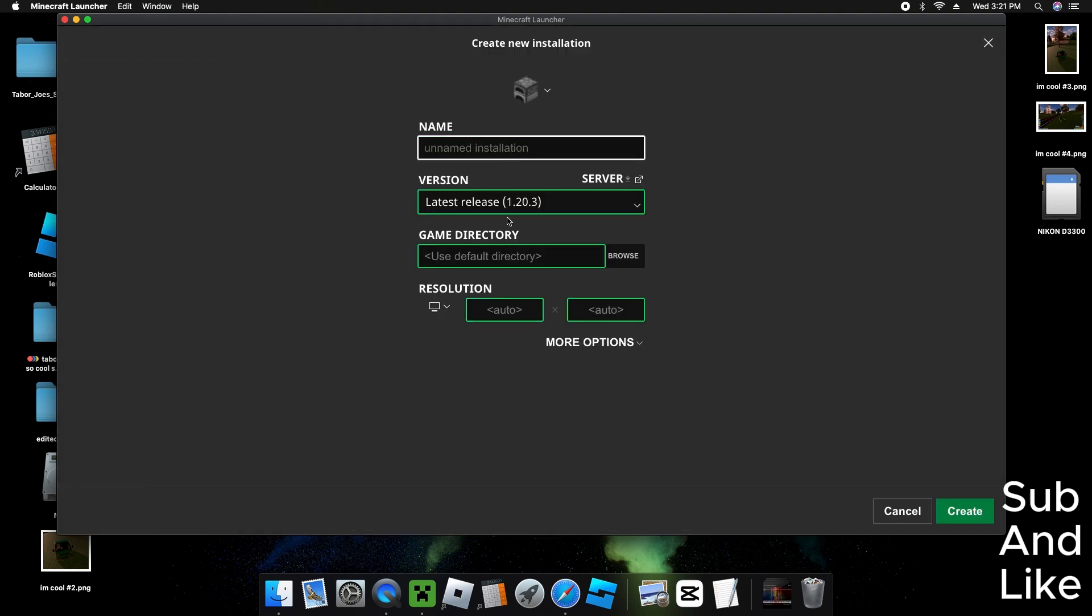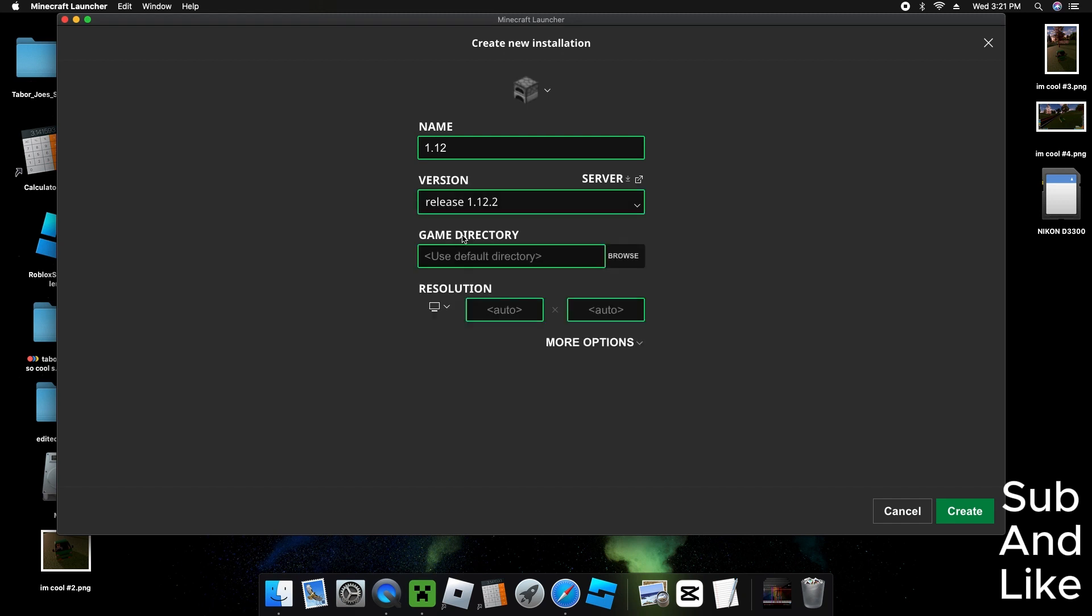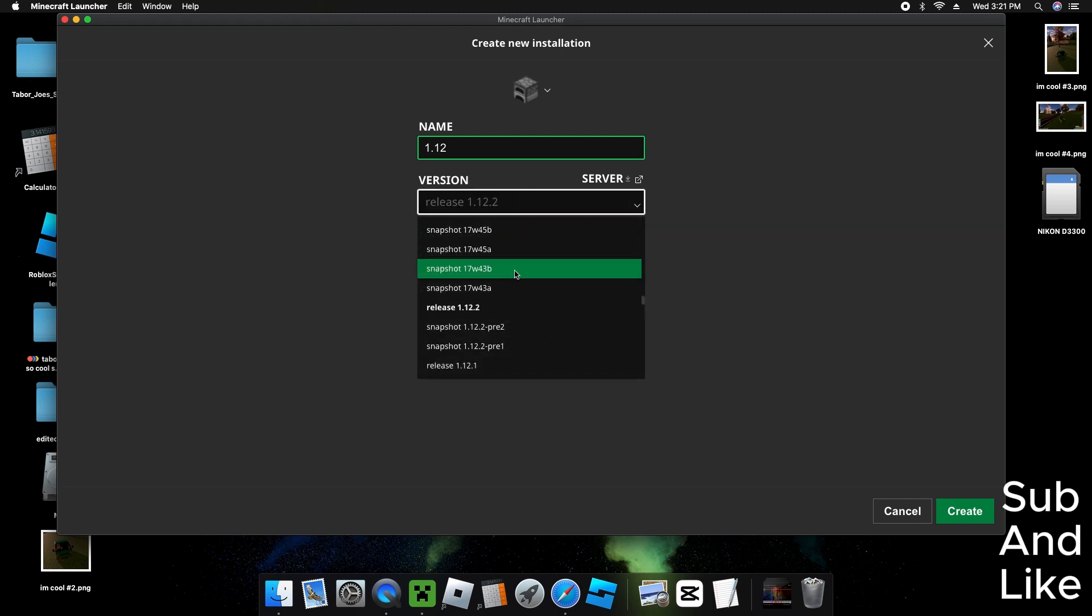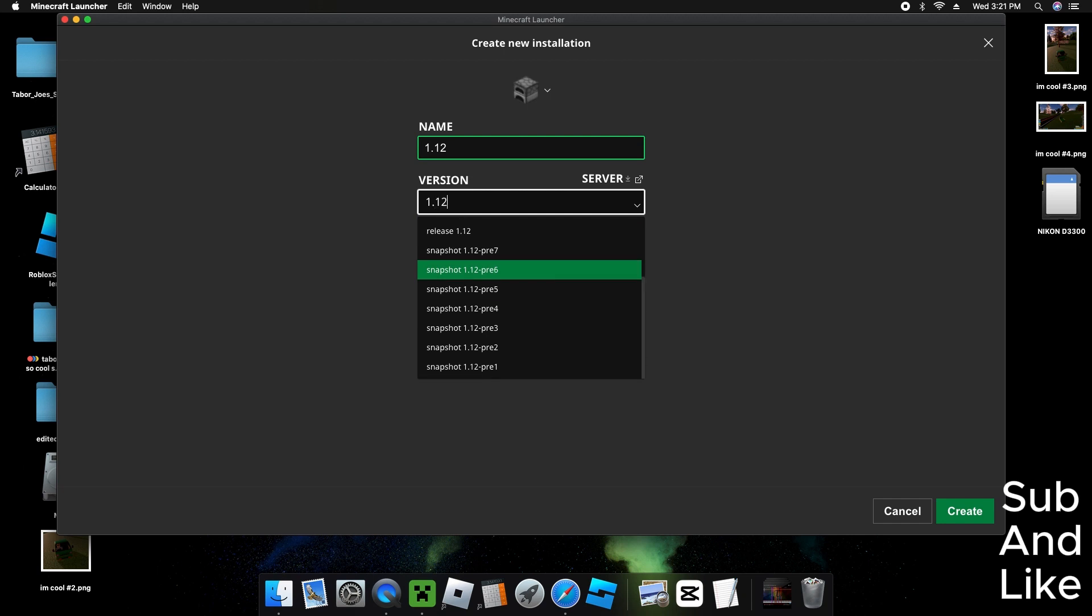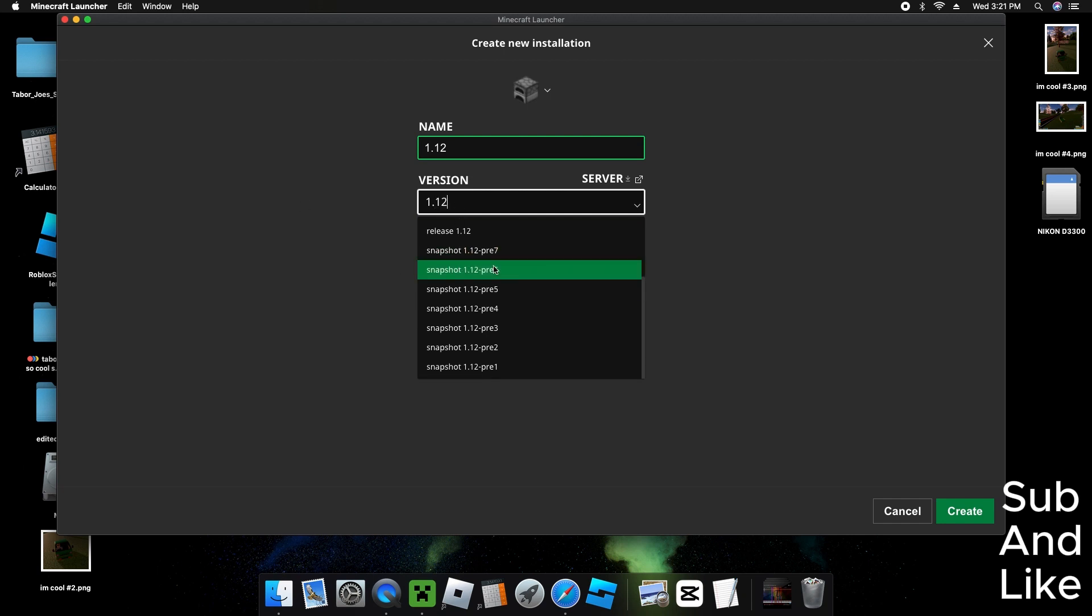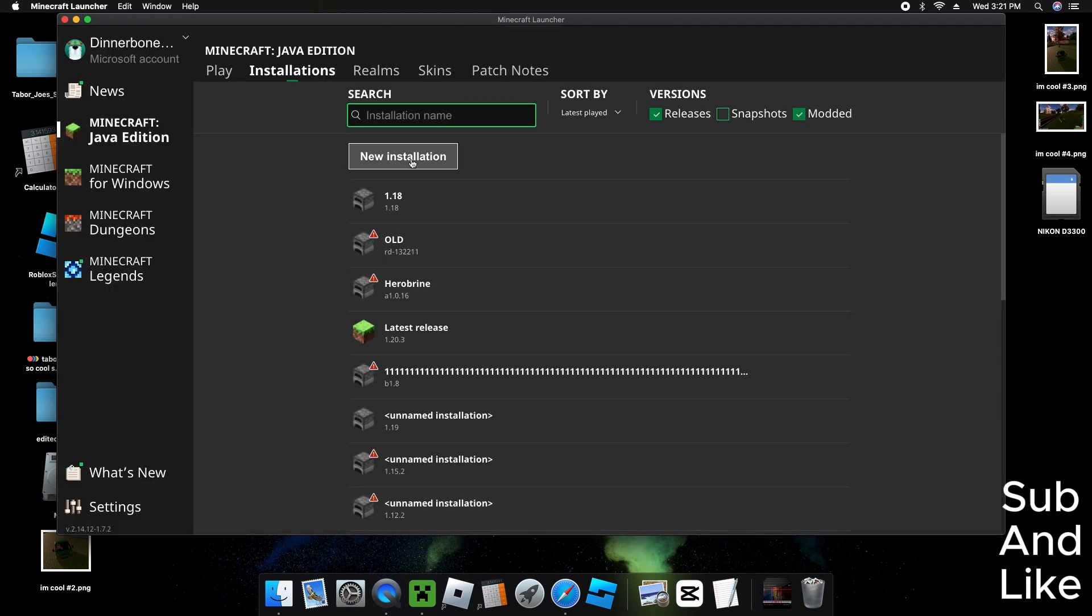New Installations. Now you can name it whatever you want, so do 1.12, not 1.12.2. We have to go to the release 1.12. Now we create it.